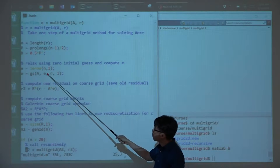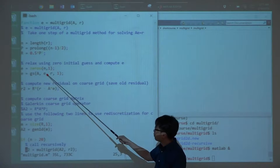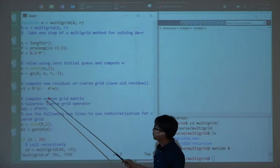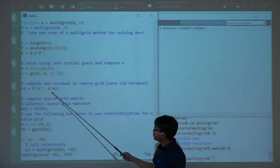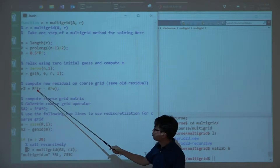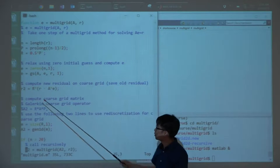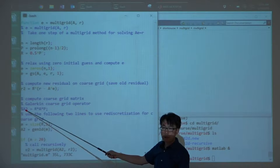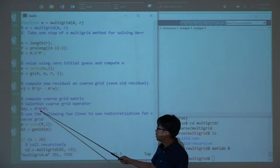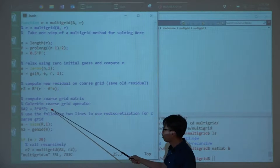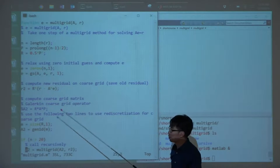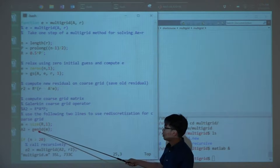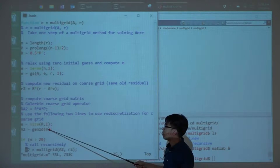We work on the error equation. We have the error on the fine grid, compute the residual, and restrict it to the coarse grid. Then we can compute the coarse grid operator using the Galerkin formula: restriction times the matrix times the prolongation. Another option is to re-discretize on the fine grid, which I've done here — I've tried both and both work. So I just generate the 1D problem again using the smaller grid.